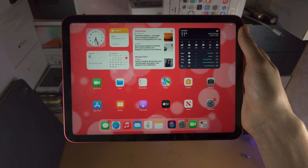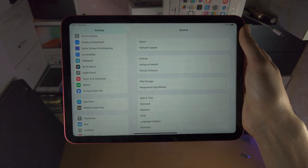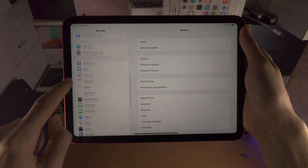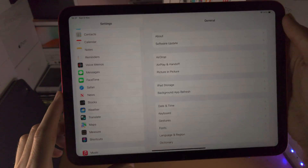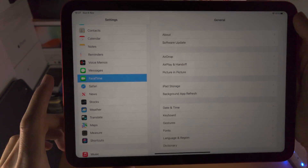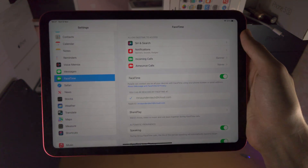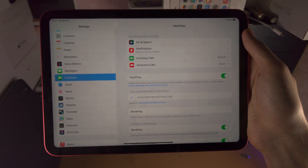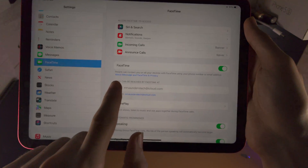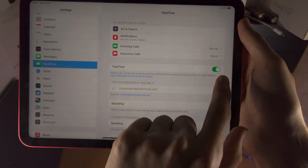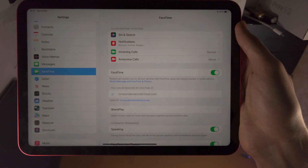In order to set up the FaceTime app, you're going to open up the Settings. From here you're going to scroll all the way down until you see FaceTime. From here there should be the option to sign in with your Apple ID if you have not already. You should also see FaceTime here, and if this toggle is off make sure you turn it on.